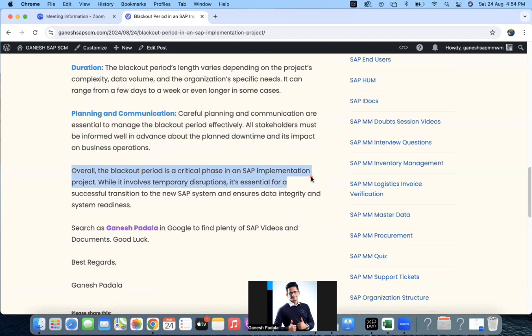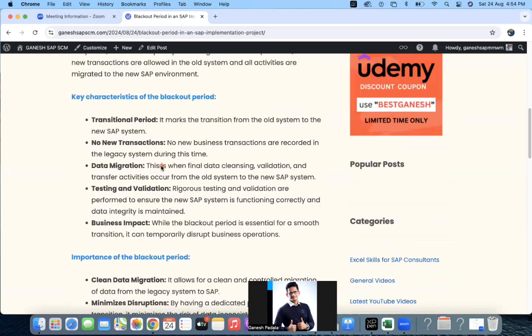Overall, the blackout period is a critical phase in an SAP implementation project. While it involves temporary disruptions, it is essential for a successful transition to the new SAP system and ensures data integrity and system readiness. Our main focus during the blackout period will be doing master data uploads and completing cutover data — all open purchase orders, open sales orders, and any open financial items — everything needs to be made ready so that when business comes in Monday morning at 8 AM, they can start their activities.